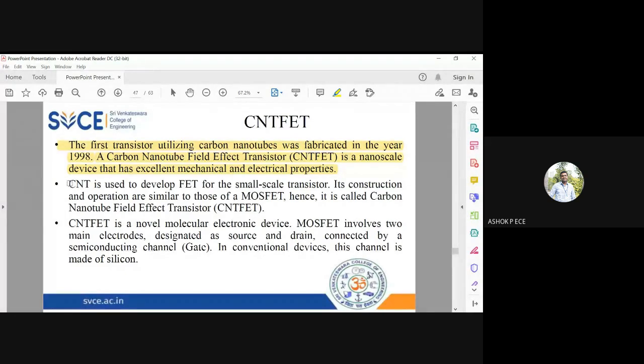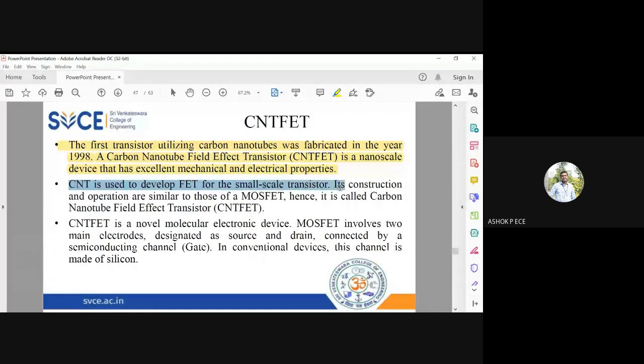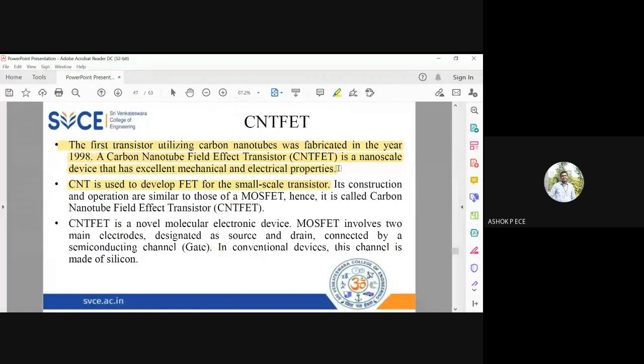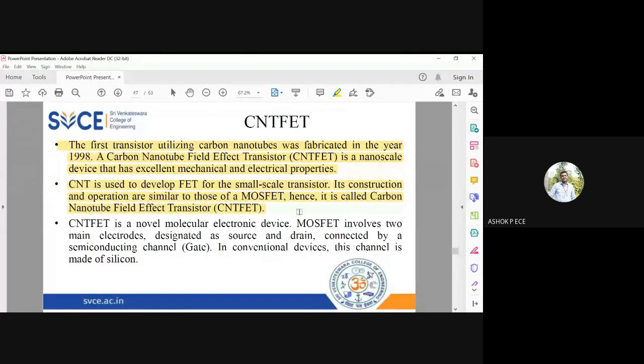CNT is used to fabricate FET for small scale transistors, with dimensions in 10^-9, which will be useful mostly in high frequency applications. Its construction is similar to MOSFET, hence it is called carbon nanotube FET or CNTFET.